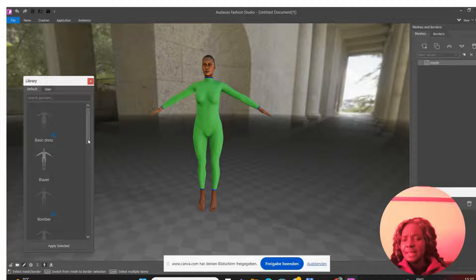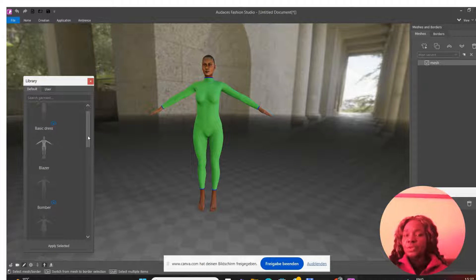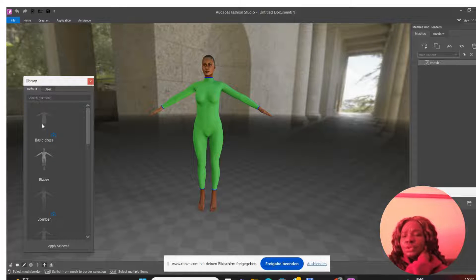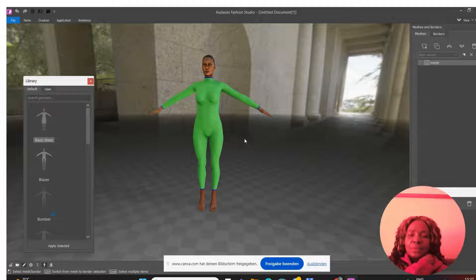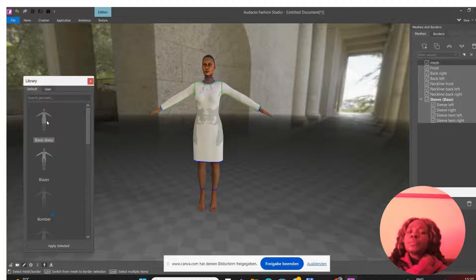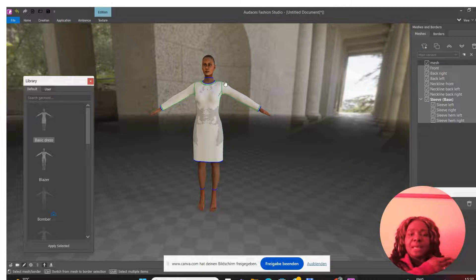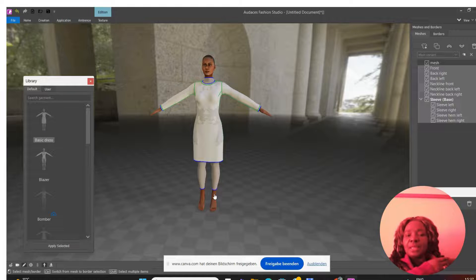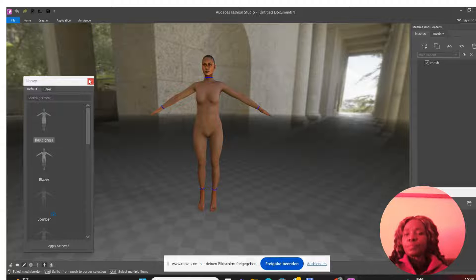Here you have all the different basic designs that Audaces has — like a basic dress, a blazer, a bomber, an A-line dress. These are where you can get simple dresses and start designing from there. You can also design directly on your model. To get any design, click on it to download it, then double-click for it to appear on top of your model. So if I click OK it downloads a basic dress, and if I double-click it comes onto my model — it's as simple as that.